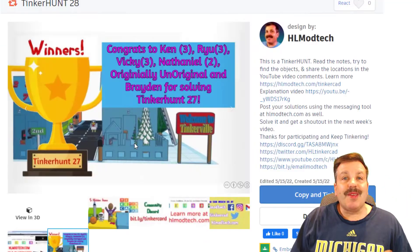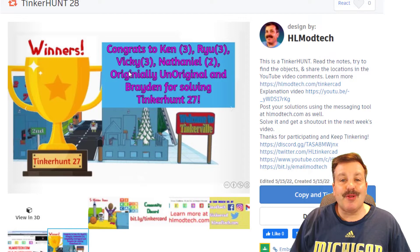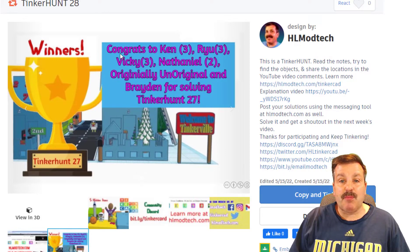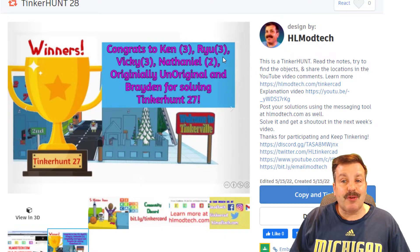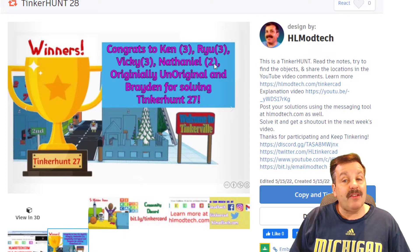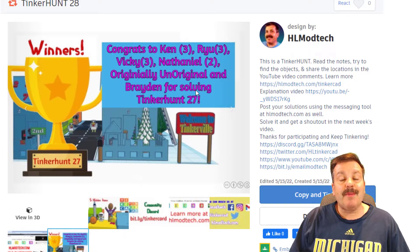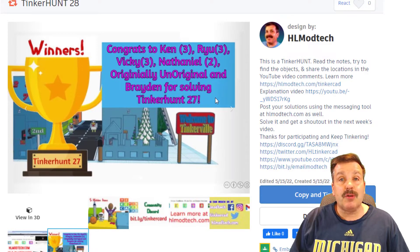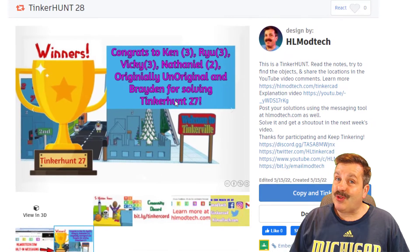If you post a correct solution during the week, I will give you a shout out in the next week's video and project. You can see here Ken has solved his third in a row, Ryu has got a streak of three, so does Vicky. Nathaniel has two, Originally Unoriginal solved his first, and Brayden solved another as well. We had many cool solutions and I wish you all success as you try and solve this week's too.